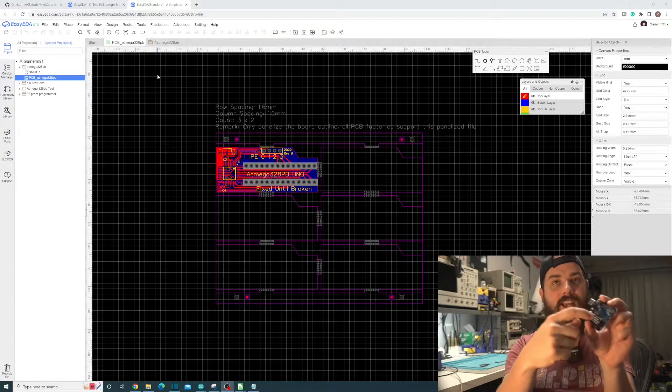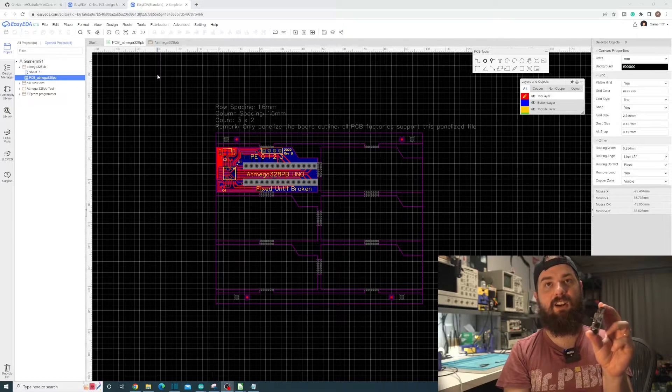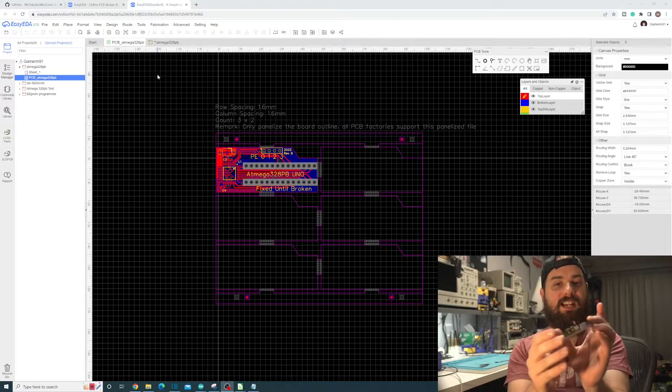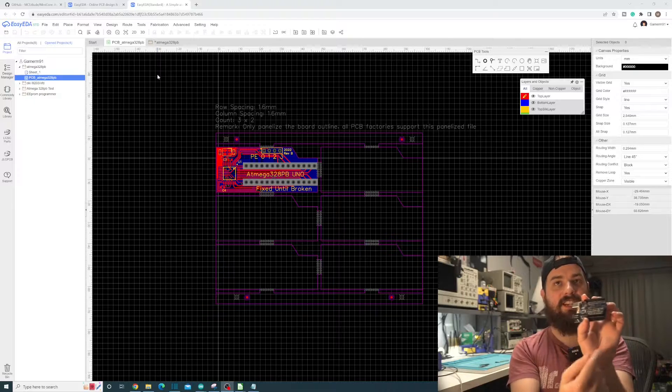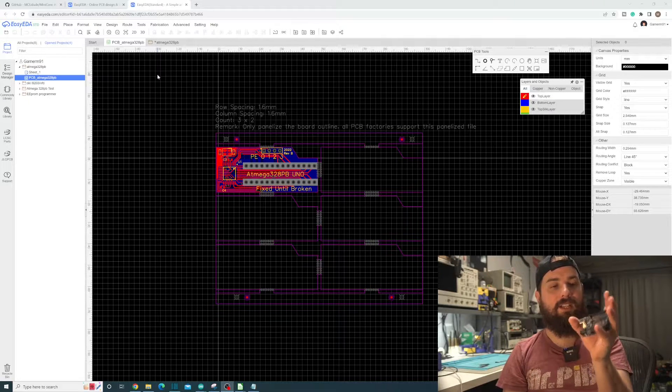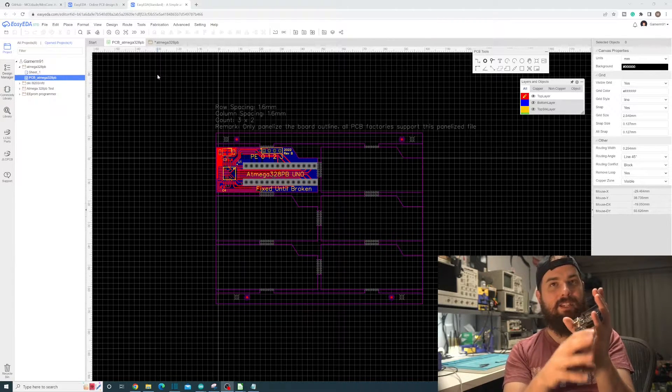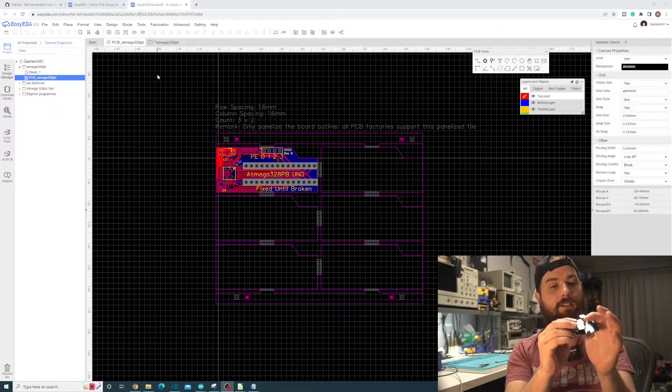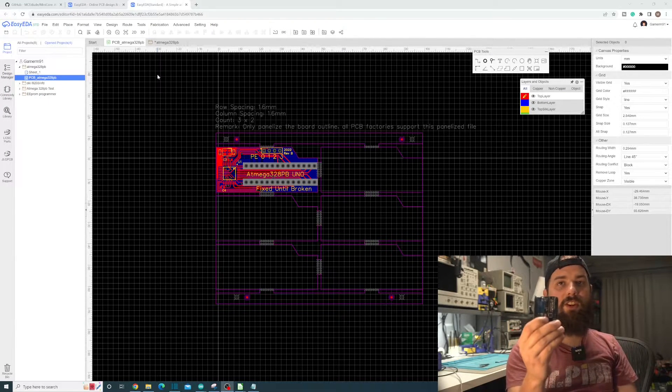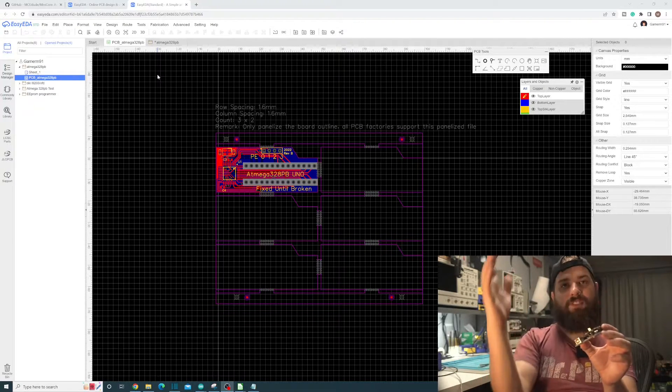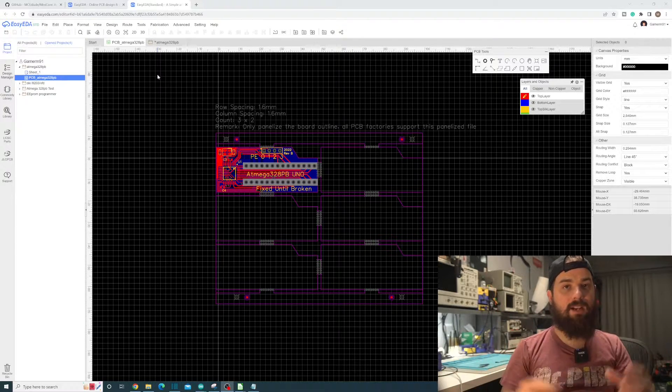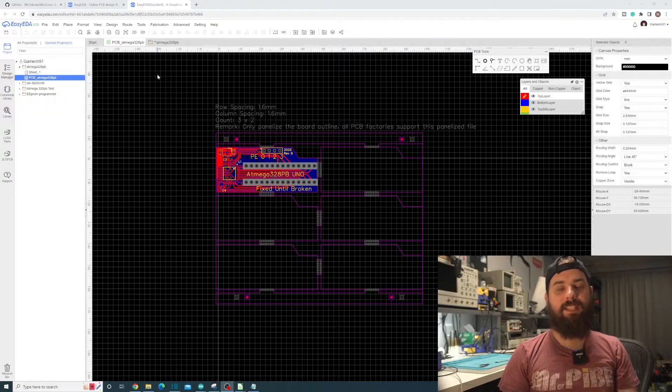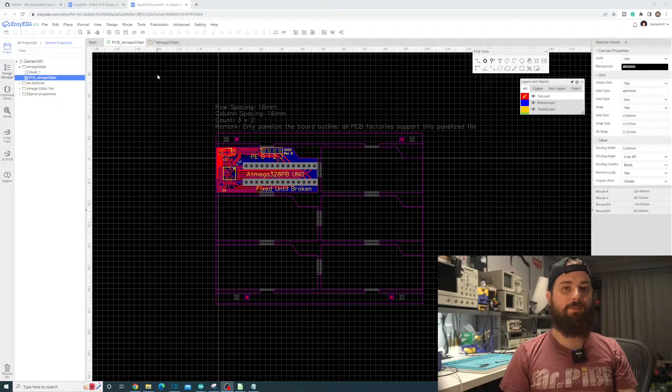There are other people that have designed a similar board to this, but they had the Atmega328PB hanging off this back end here. I didn't like that. I wanted to keep it the same size as the Uno so that if you had a chassis you like to use or a housing that you like to 3D print, it should fit in there. Worst case scenario with your already existing housings is you'll have to leave the top lid off, but it will still fit on the back end there.